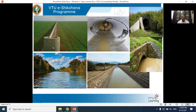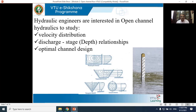Open channel flow is important for civil engineers and hydraulic engineers for three reasons. First, velocity distribution: the discharge in a stream or river directly depends on the velocity of flow, and erosion at the bed and sides of the channel also depends on velocity. That is why understanding velocity distribution is important.